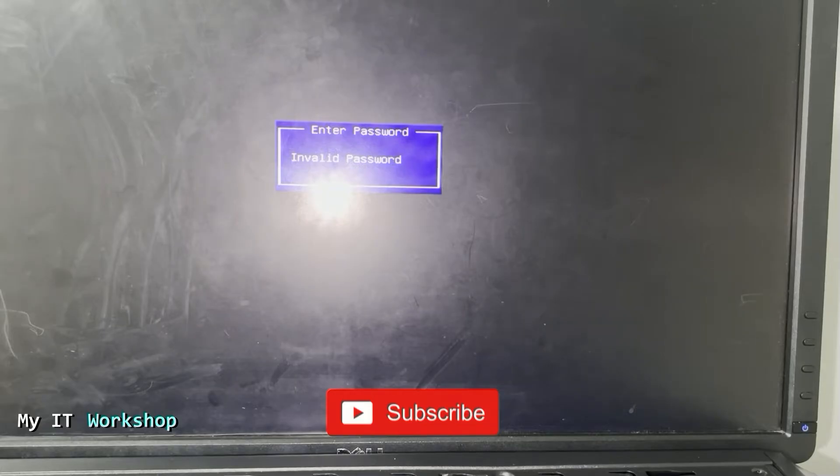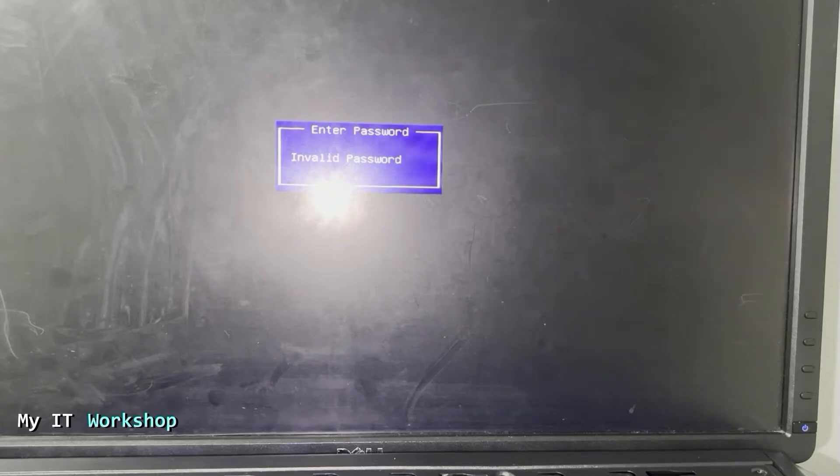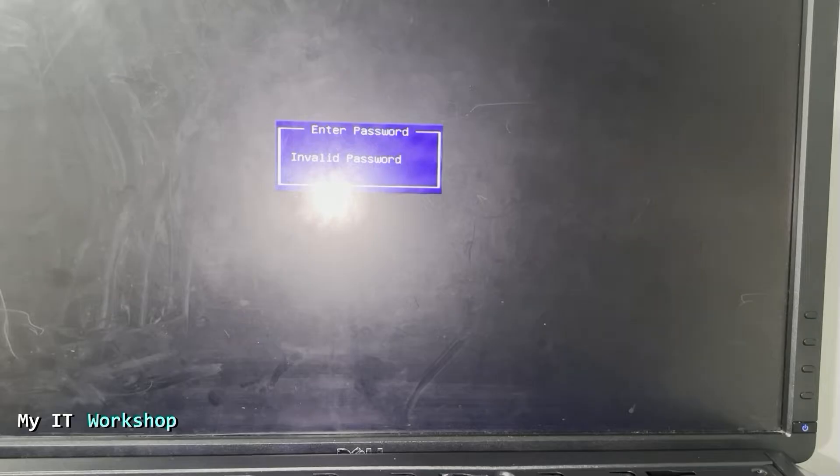There is nothing I can do. I cannot do anything with software. I have to do something with hardware. So the first step is, since I cannot do anything, I'm going to shut down my computer over here.